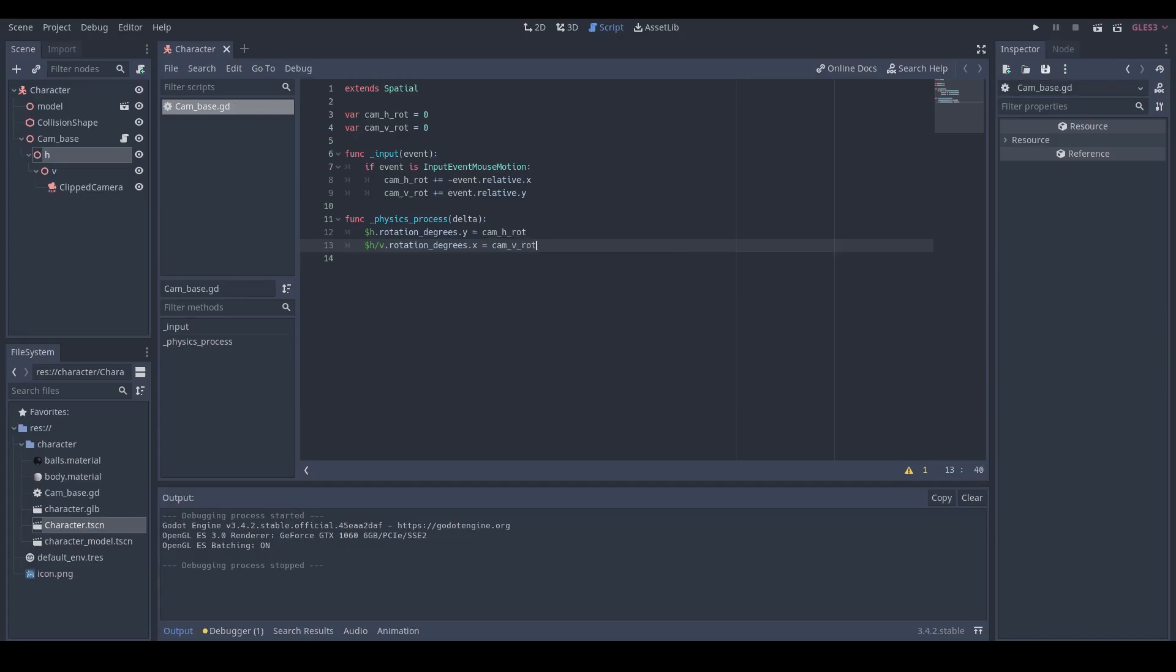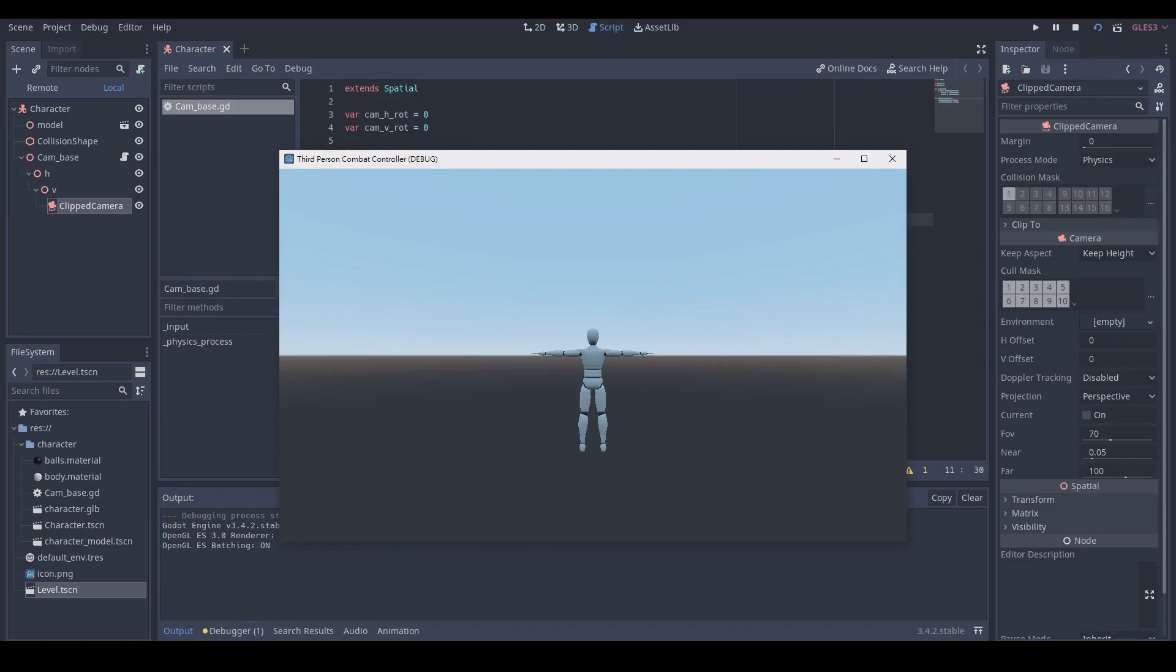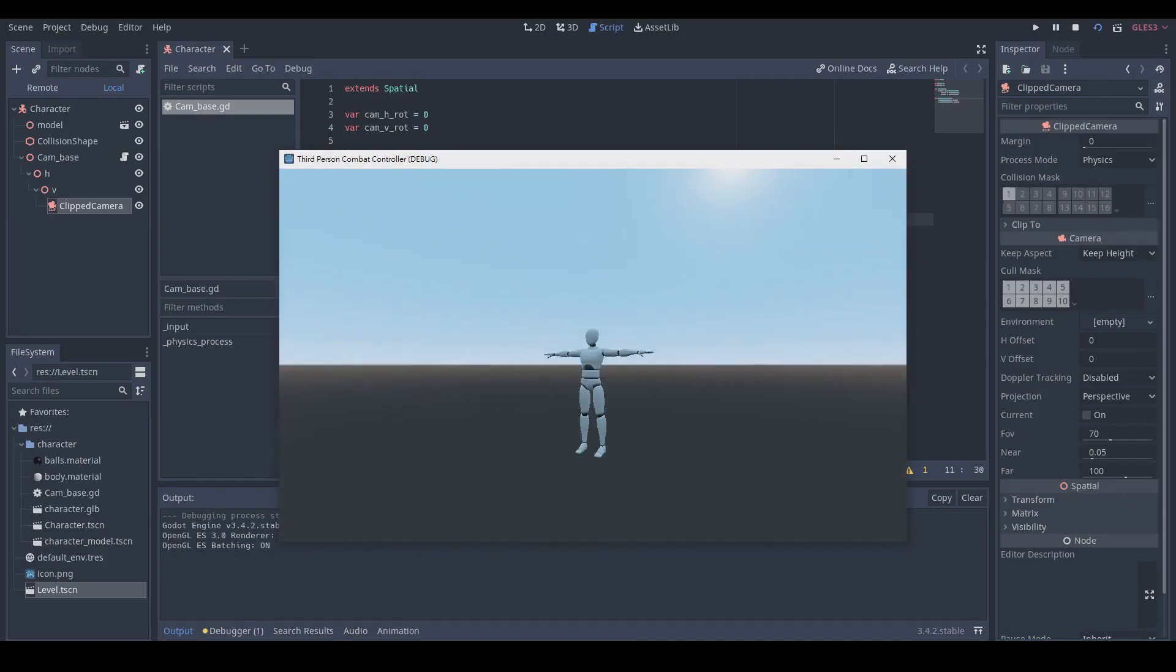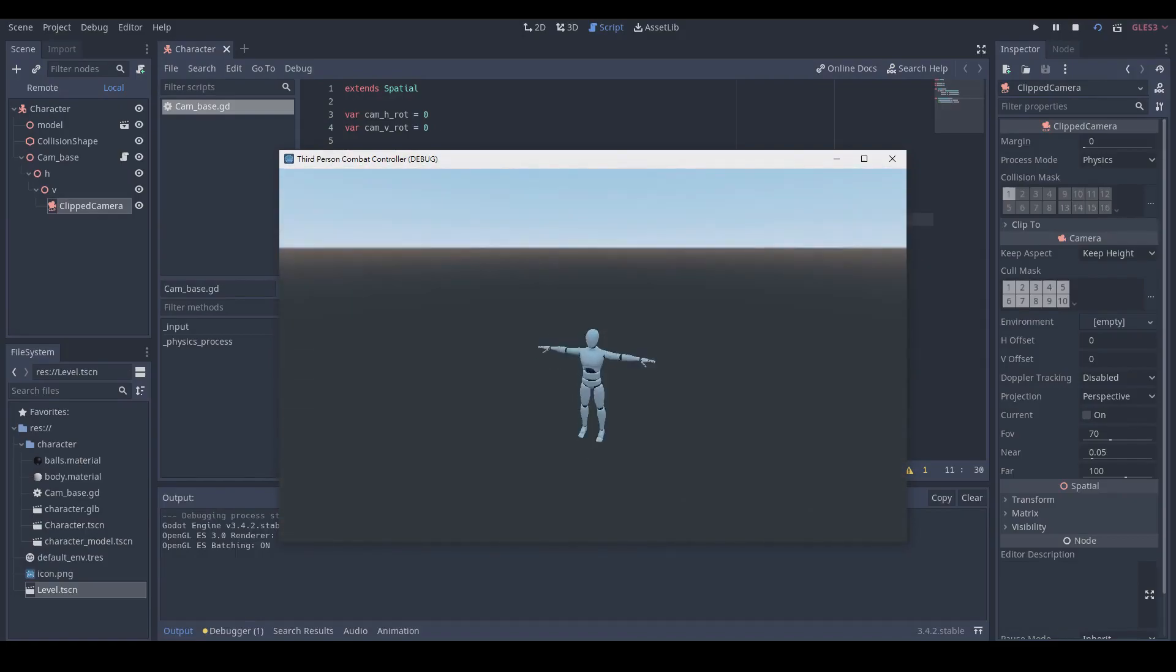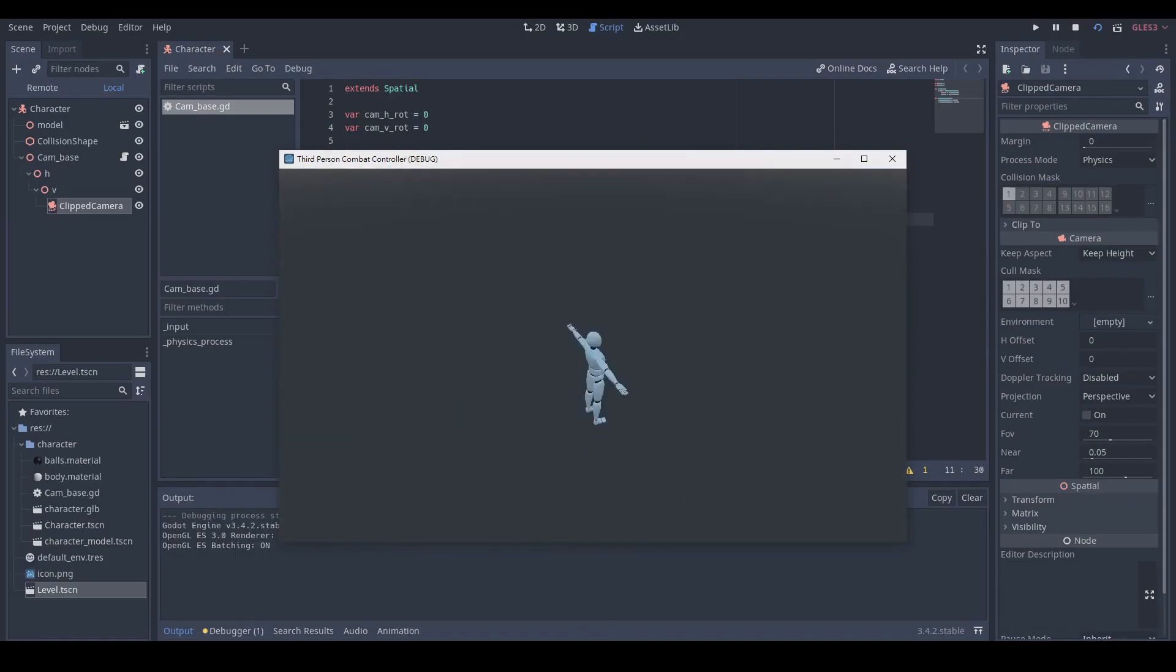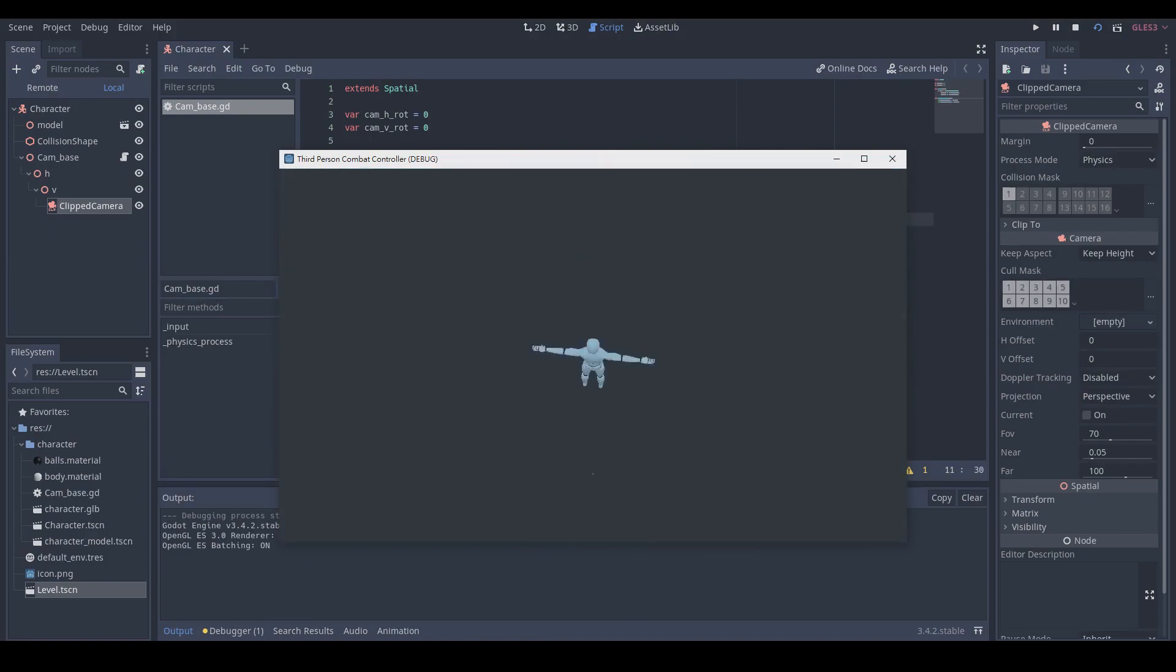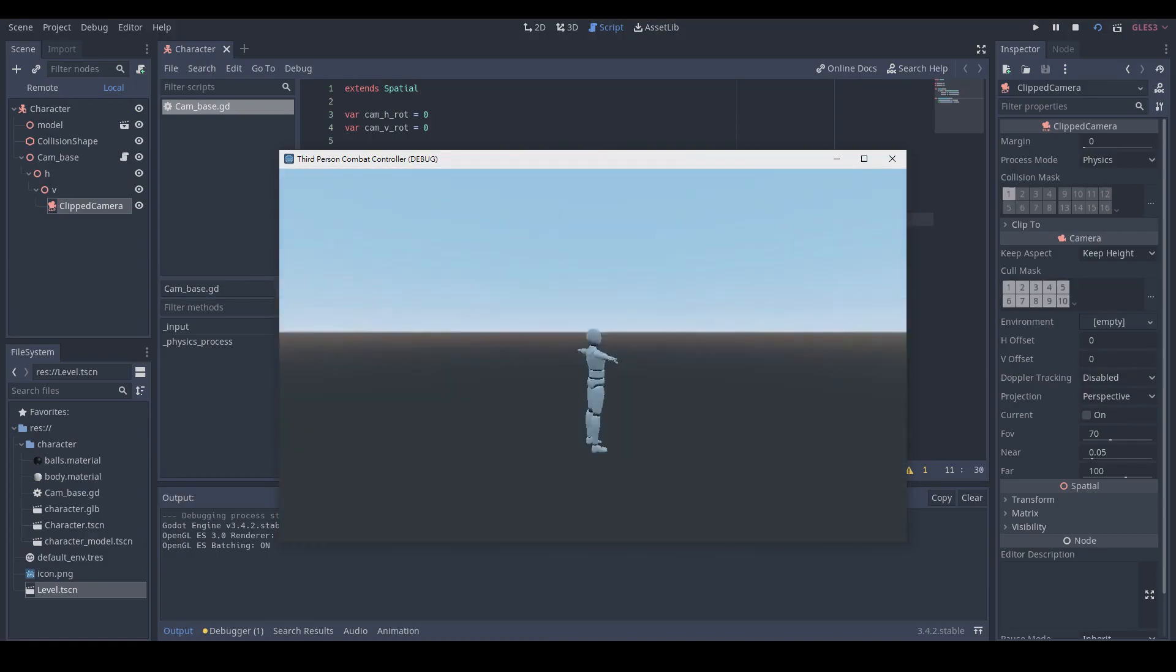Assign the camV_rot to the X rotation degree of our V node. Then we can press F6 or click play scene button to test our code. Okay, it works but the rotation speed is too fast and we can rotate the camera vertically to see the character upside down, which is not what we want.